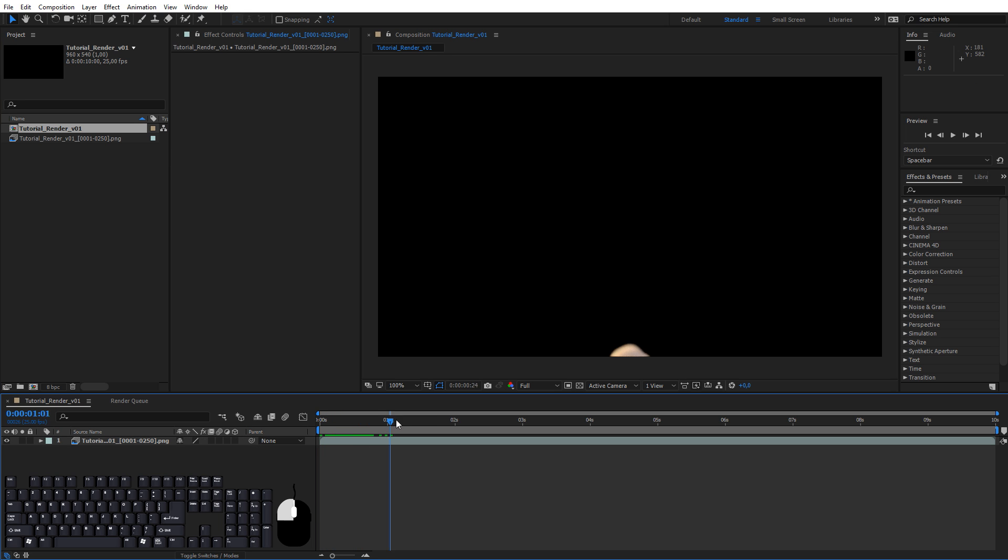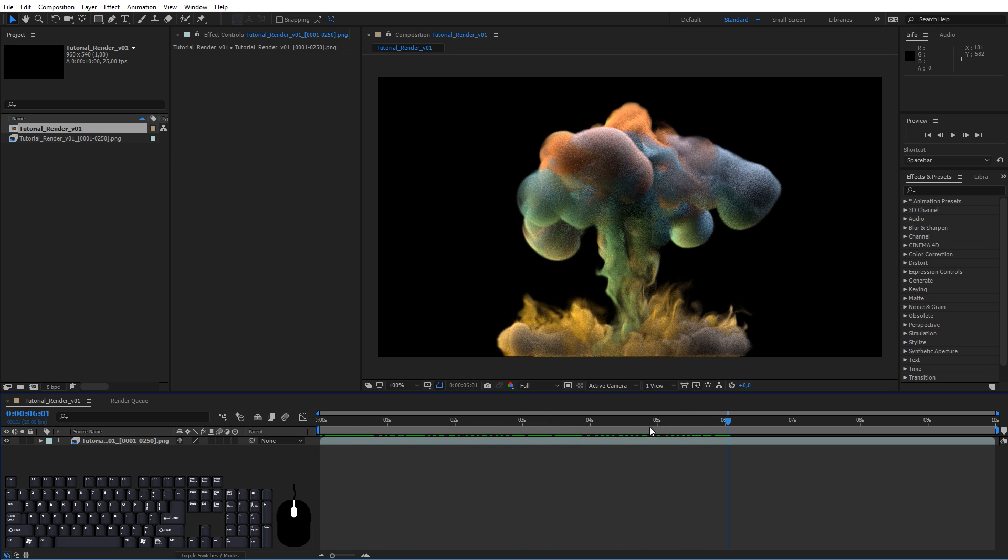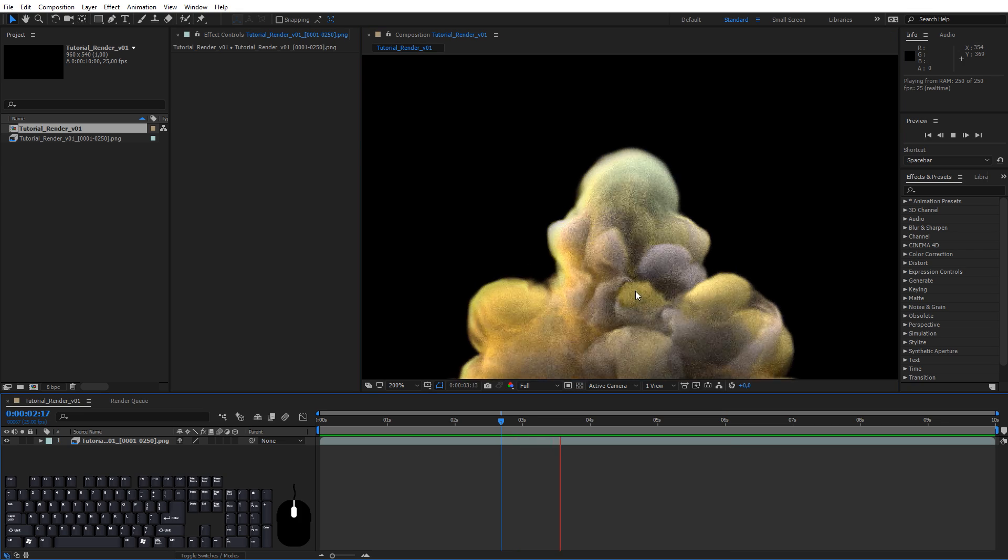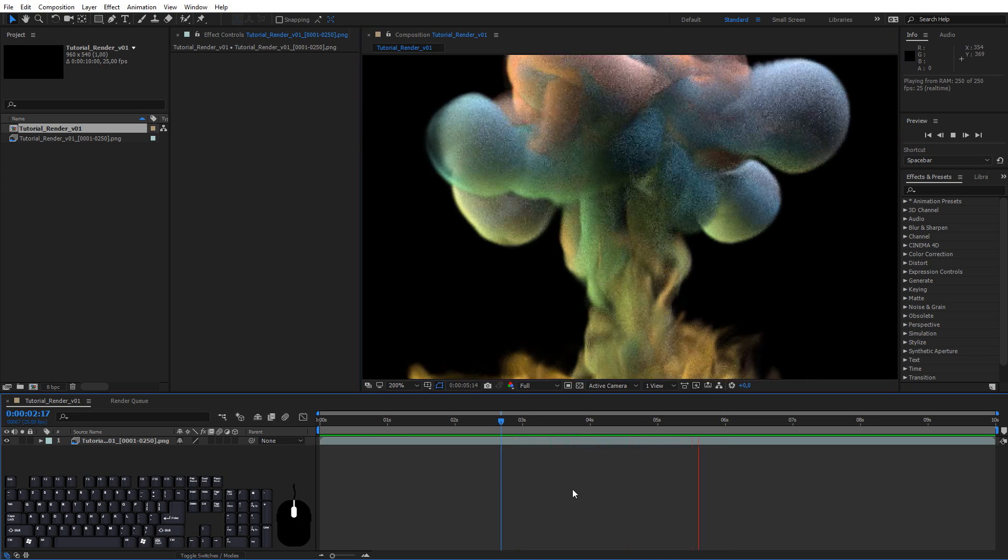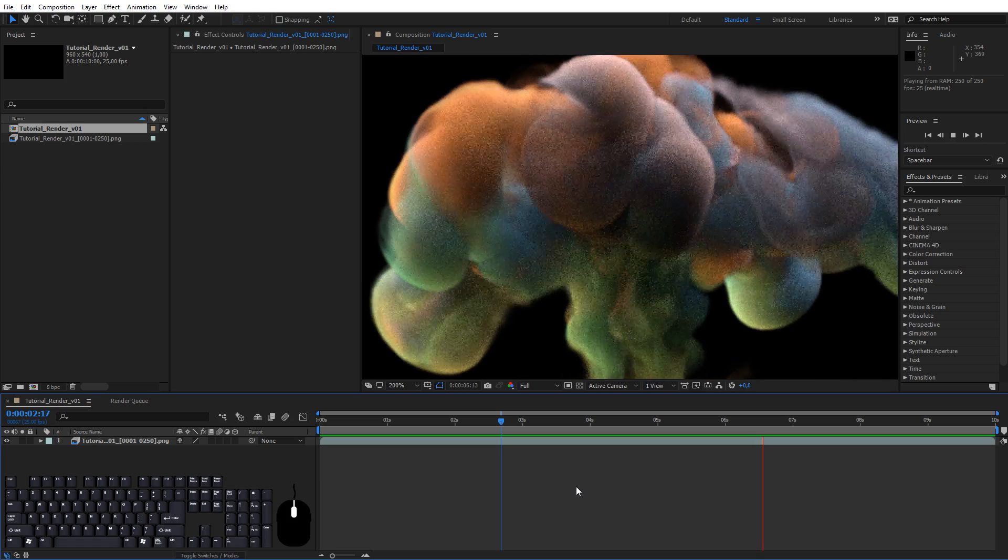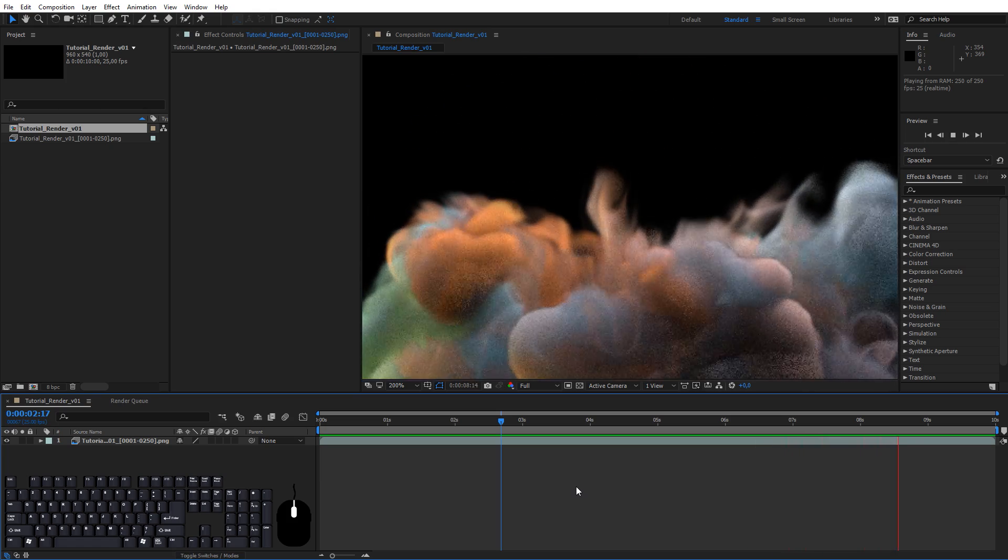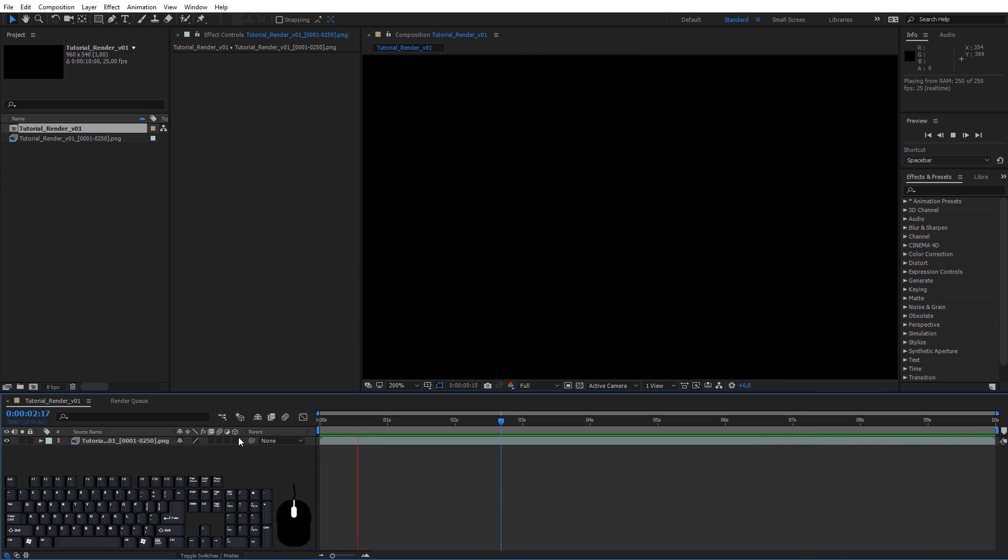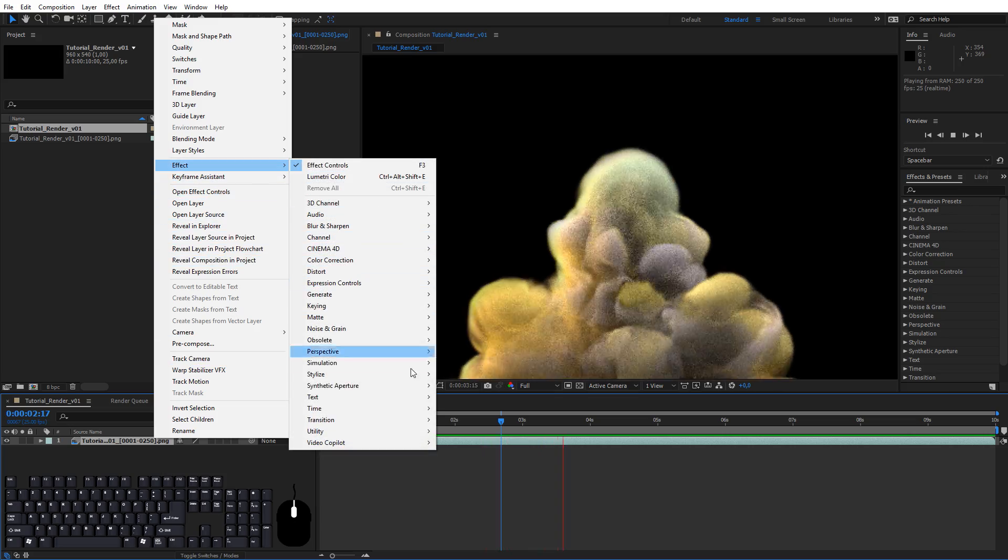As you can see the image sequence is now an animation and it has a transparent background. It's perhaps a bit grainy but there's one big reason why we imported the sequence to After Effects instead of just rendering out the video in Blender. And that's because we're going to add some motion blur.